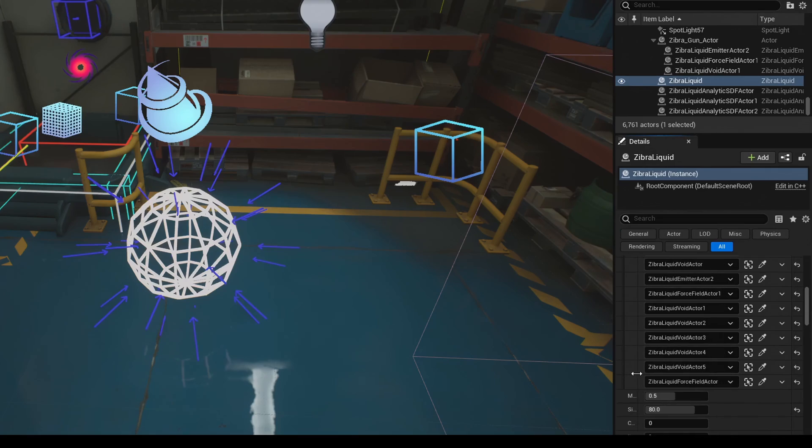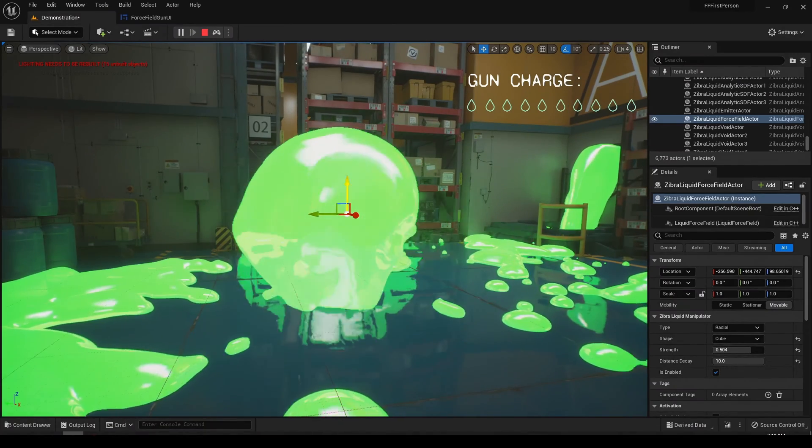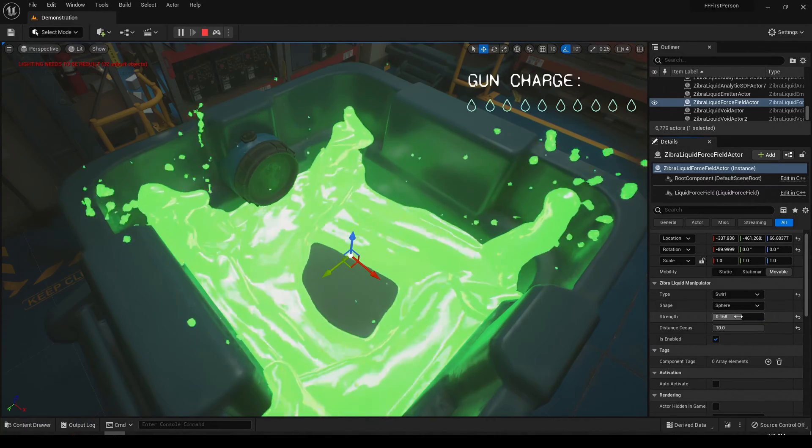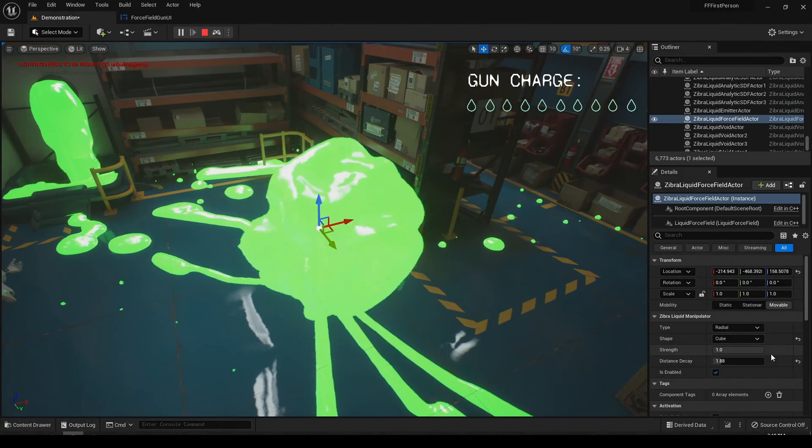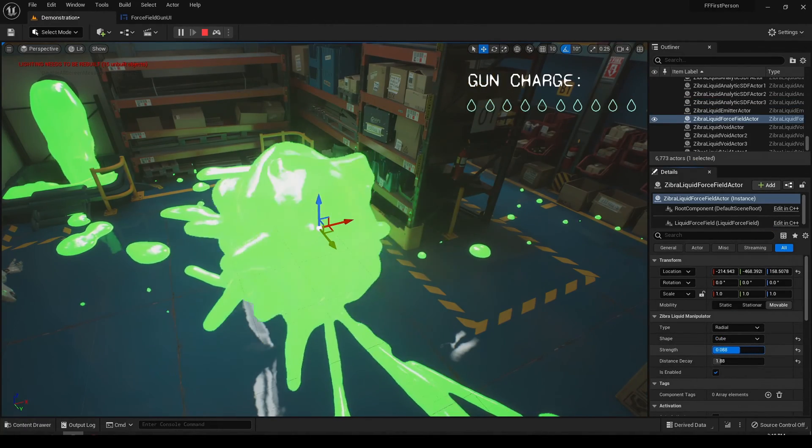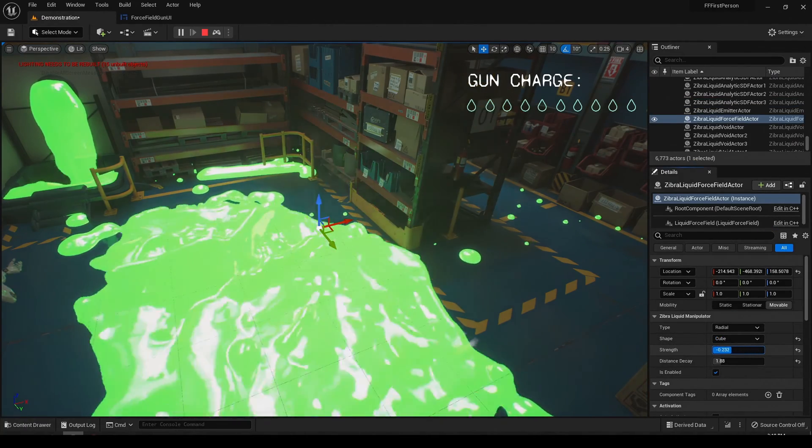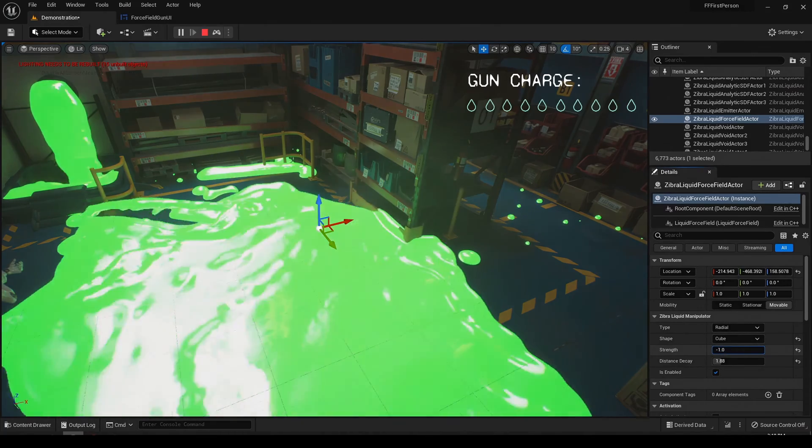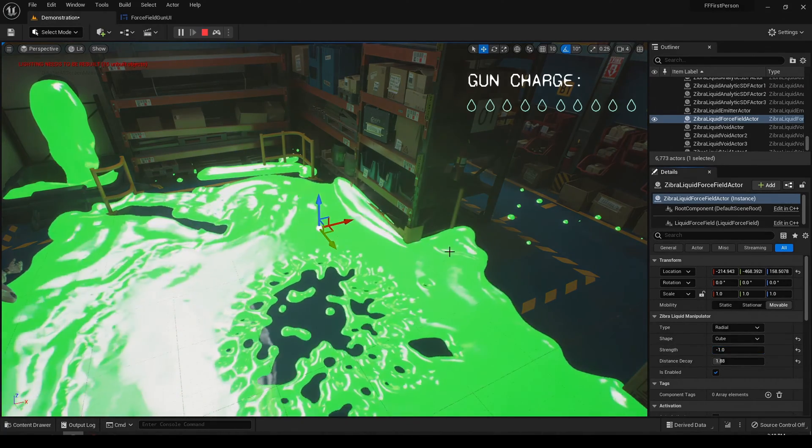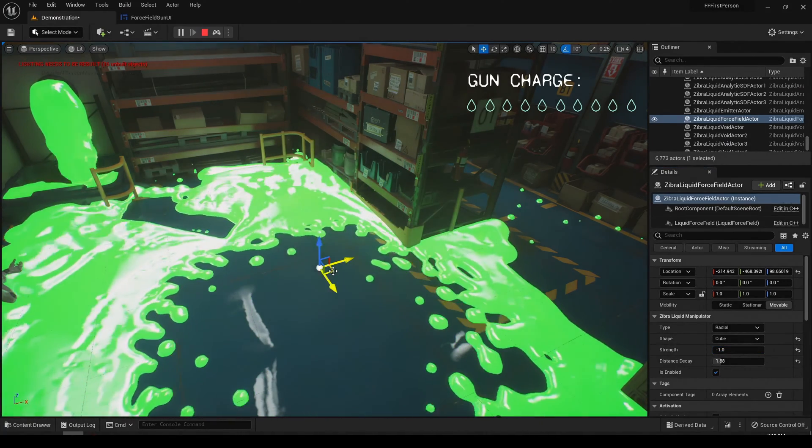Zebra Liquids has several types of force field available: radial, directional, and swirl. Using the radial force field, you can create radial gravity. You can attract liquid around the selected shape or push it away from the object.